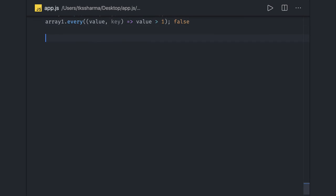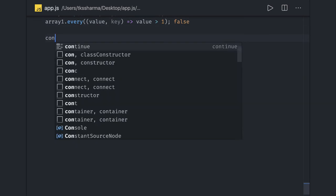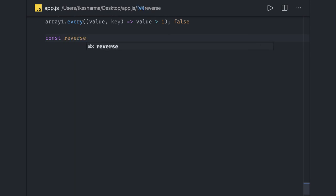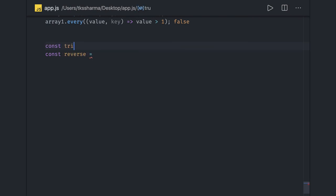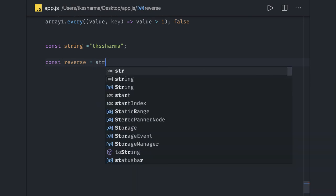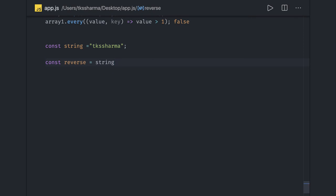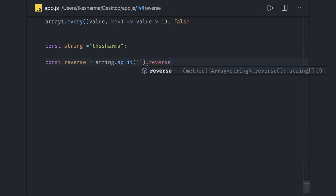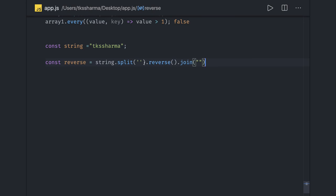Now let's close these things and try to write a string reversal. Consider you have a given string — 'TK Sharma' — and somebody asks you to reverse it. What are the possible ways? The simple way is: first split the string to convert it into an array using string.split, then use reverse which will reverse the array, and then join these back. When you do the join you will get the final string — so if it was 'TK Sharma' you will get the reverse of it. So this is a simple function.